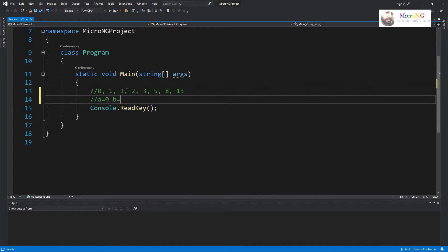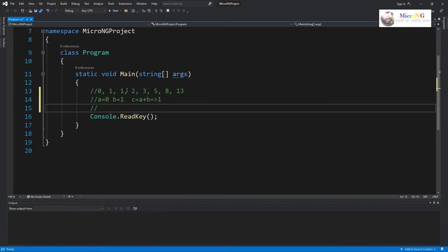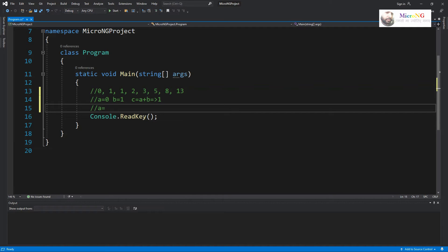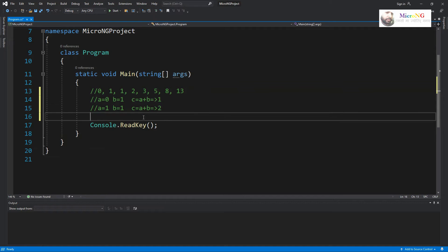To implement this logic, we will use three different variables: a, b, and c. A and b are initialized with the first two Fibonacci numbers, zero and one respectively. We calculate c as a plus b, giving us the third Fibonacci number, which is one. After that, to recursively continue, we change the value of a to b, and b to c. Then we calculate c again as a plus b — since a is one and b is one, c becomes two.